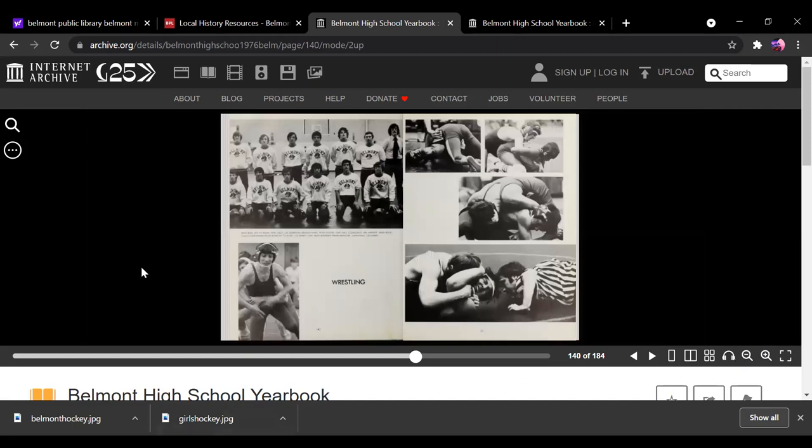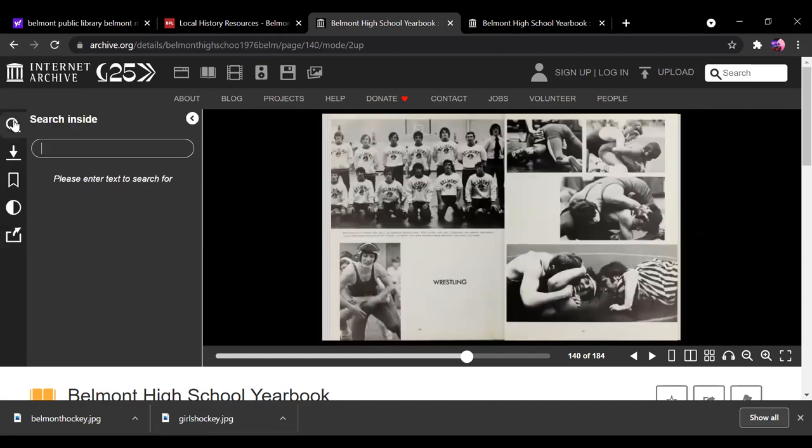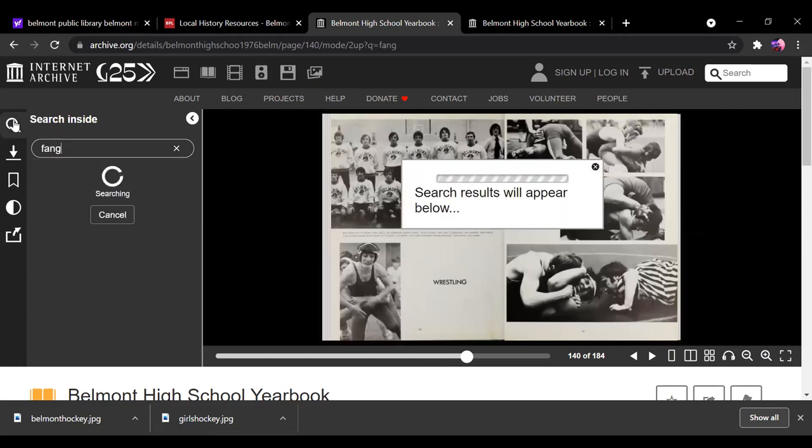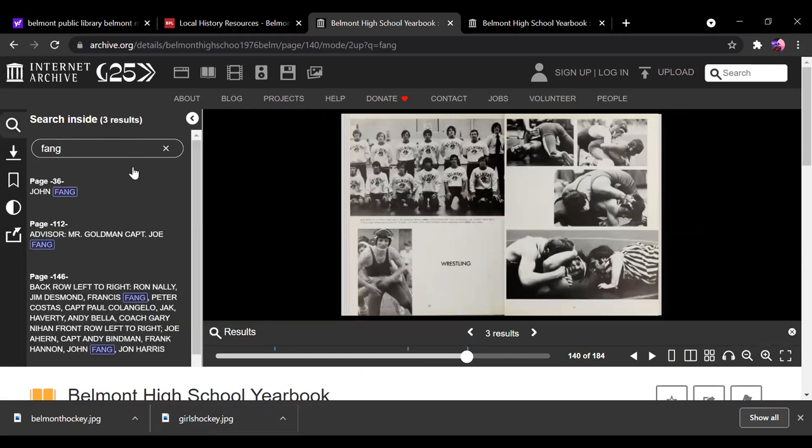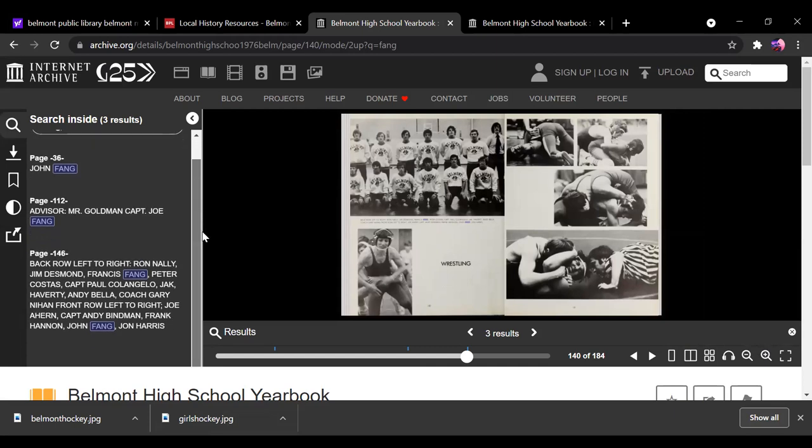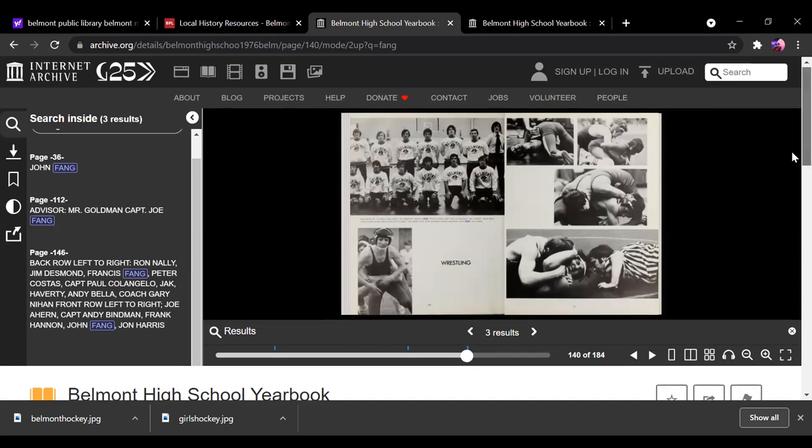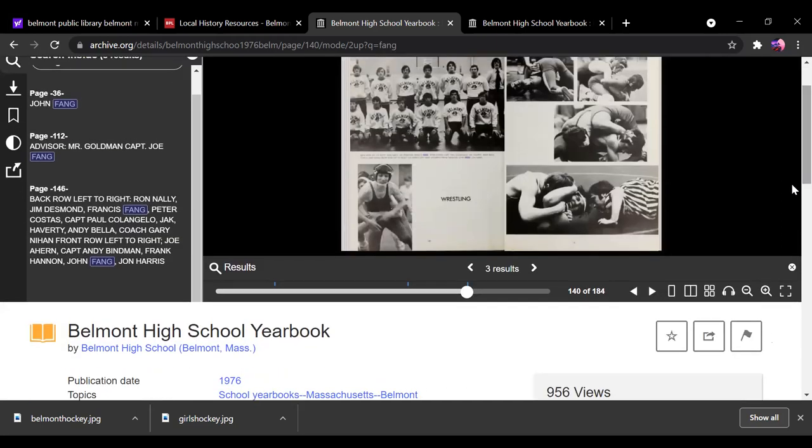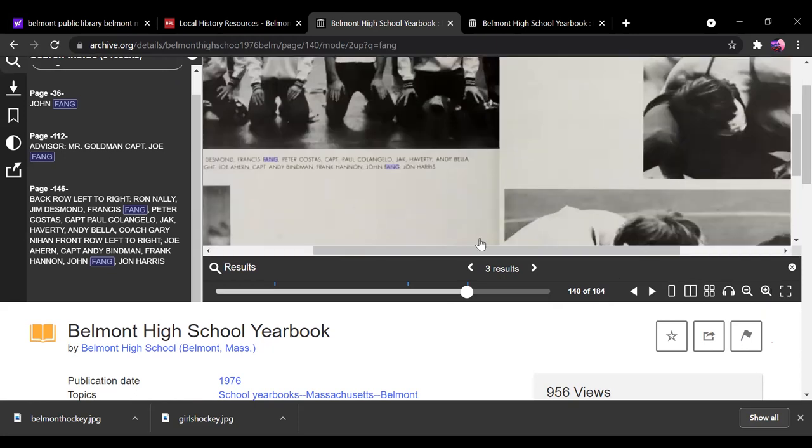And another cool thing you can do is this search icon up in the left hand corner here. If you select that, you can look at somebody's name. So you can look up a name. I'm just typing one at random, and it'll come up with all the places that a person was mentioned. Say I'm looking for Francis. I'm just going to click that, this particular one.